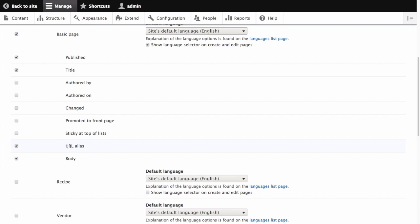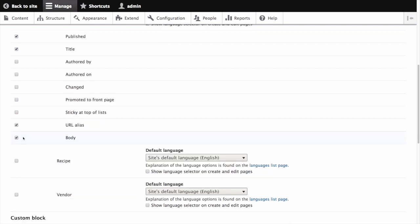URL alias, which as you recall is a nicer URL for the content, we'll keep checked. And body, which is the main content of the page, also checked.